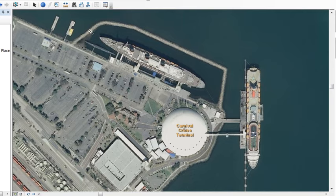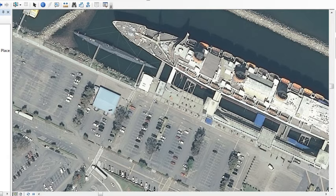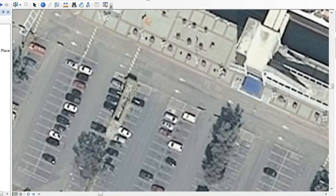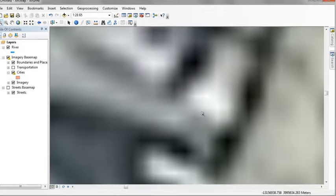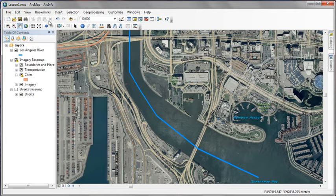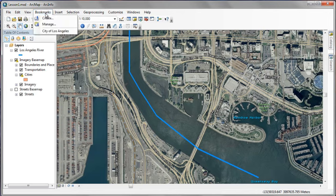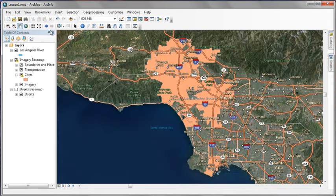Keep zooming in. You can see this is very high resolution imagery. But even the imagery will have a limit at some point as to how far you can go. And there it was. But we have a bookmark so we can easily get back to where we want to be.